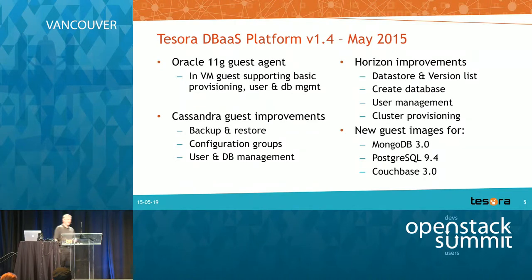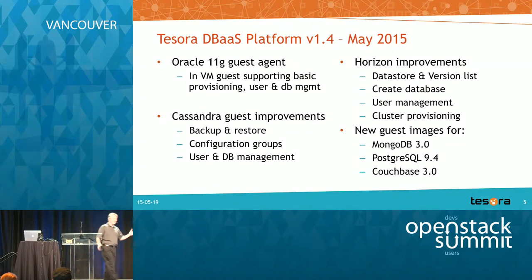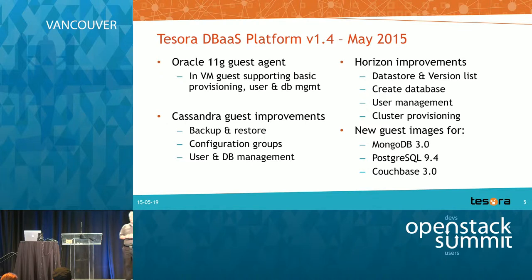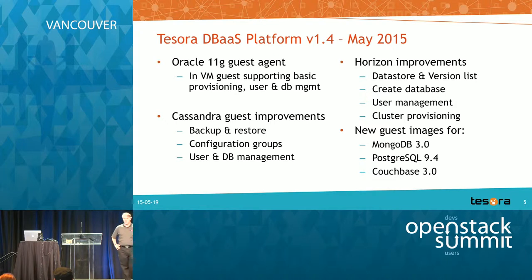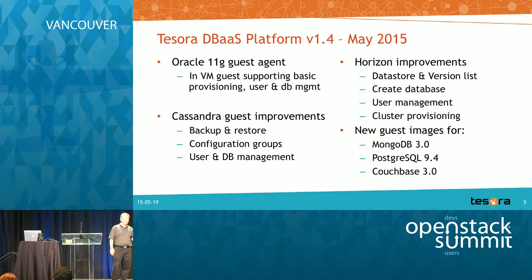Just today, if you're following press releases, we released version 1.4. This includes a guest agent for Oracle 11g. So this is a traditional nvm guest that supports some basic provisioning of the instance and database and user management.